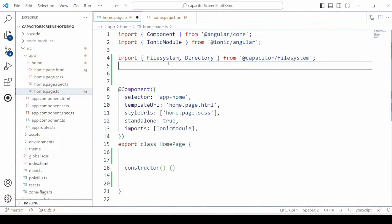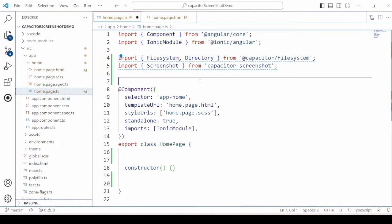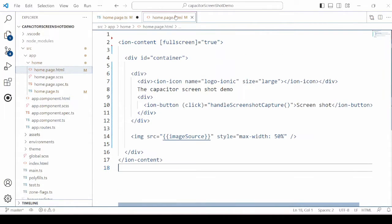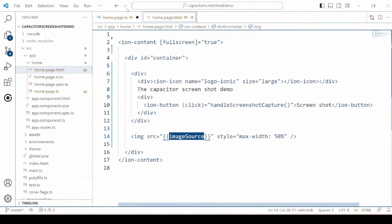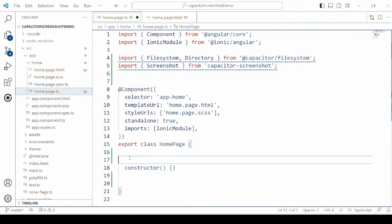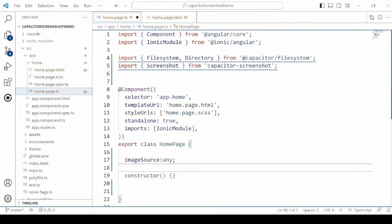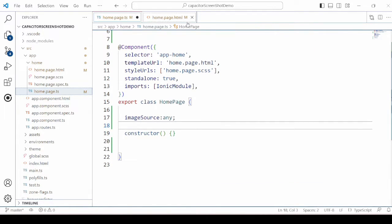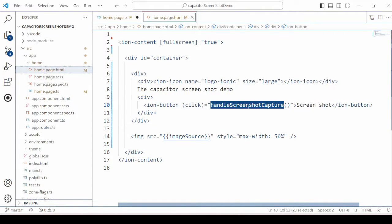We import here the FileSystem and Directory from the FileSystem API, and Screenshot from the Screenshot plugin. Declare the image source for the image. Then we add the method to capture the screenshot.